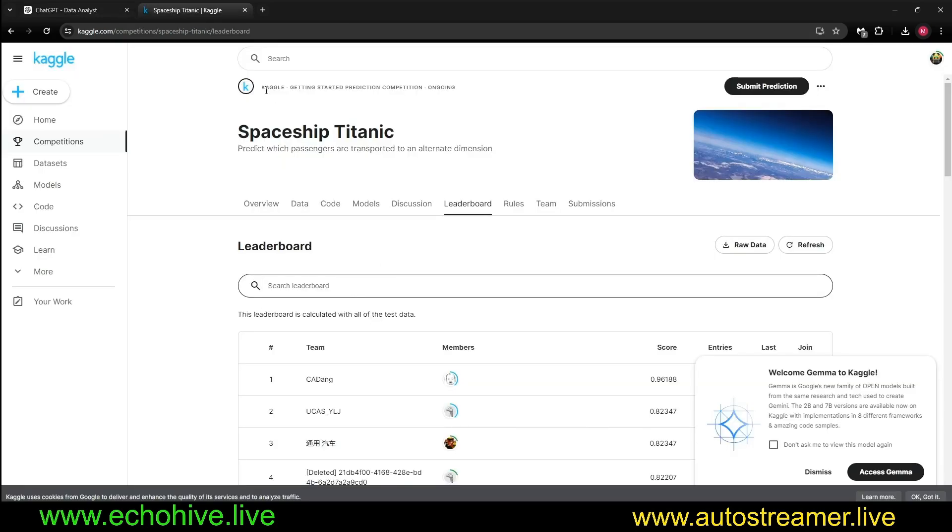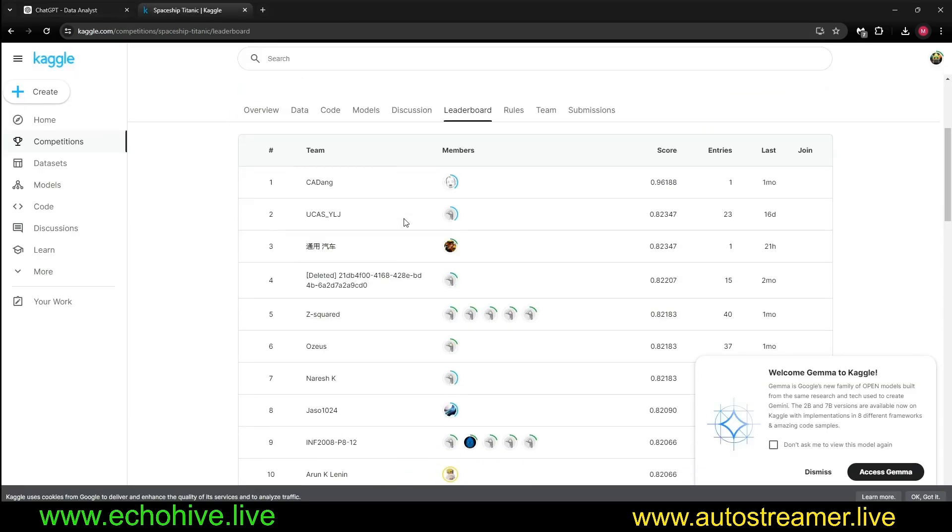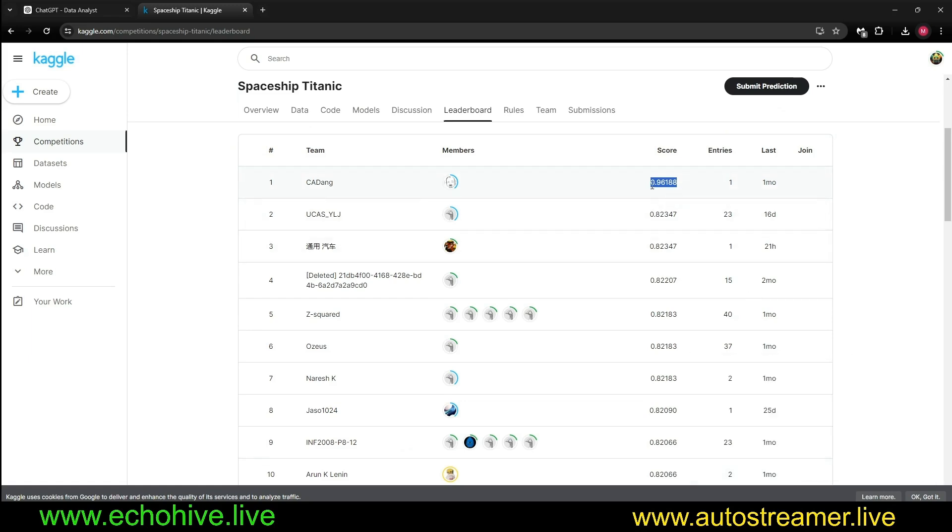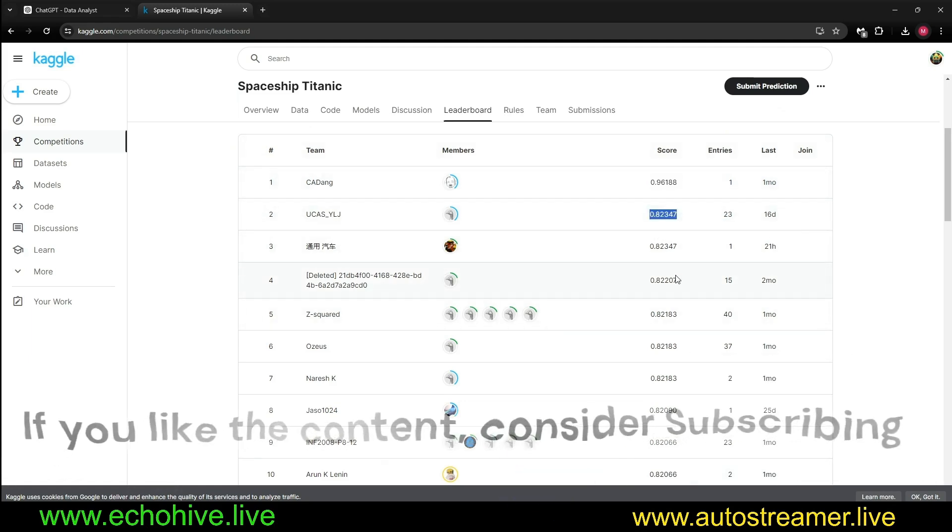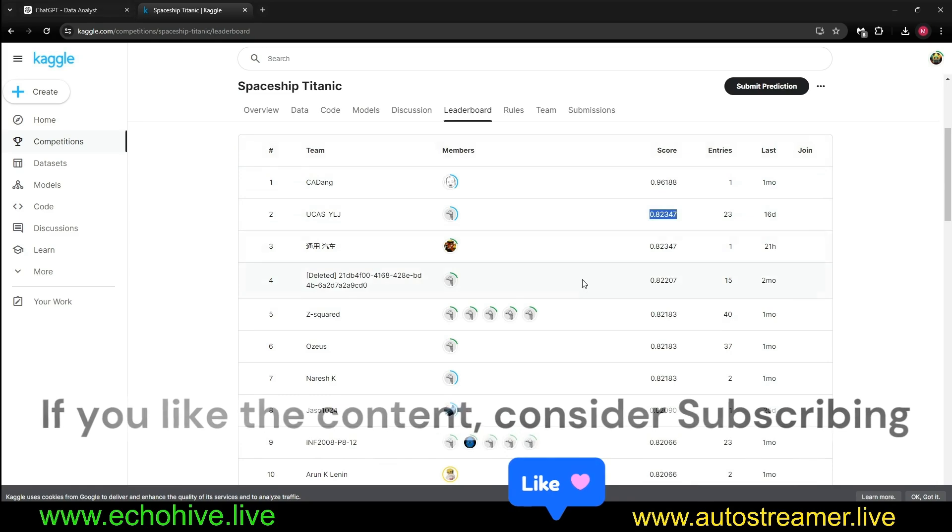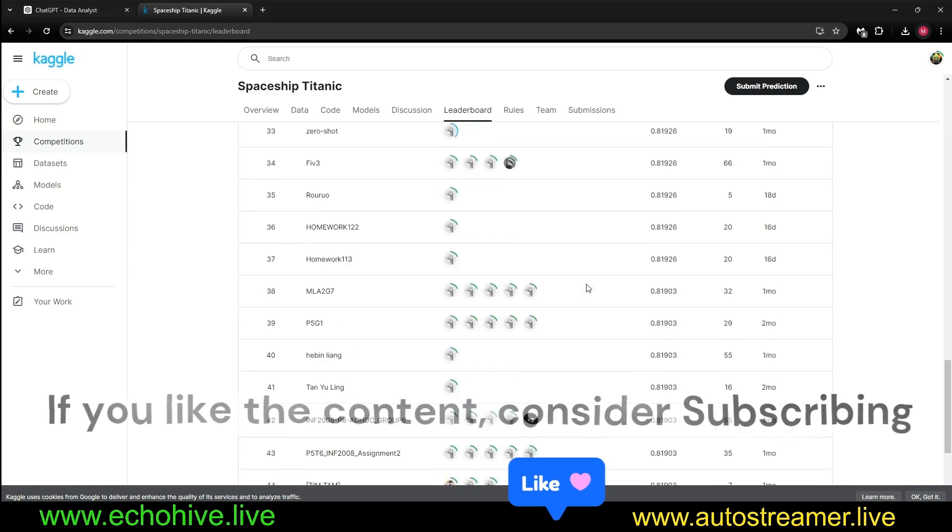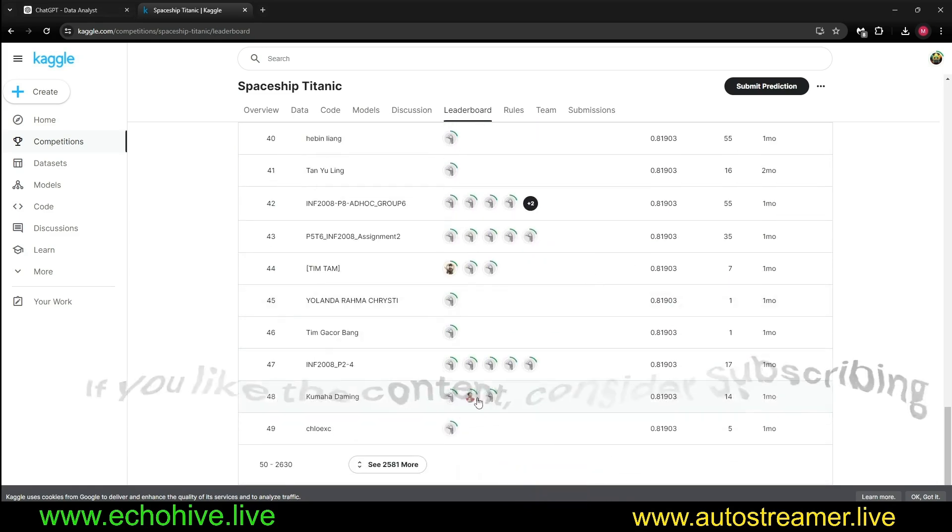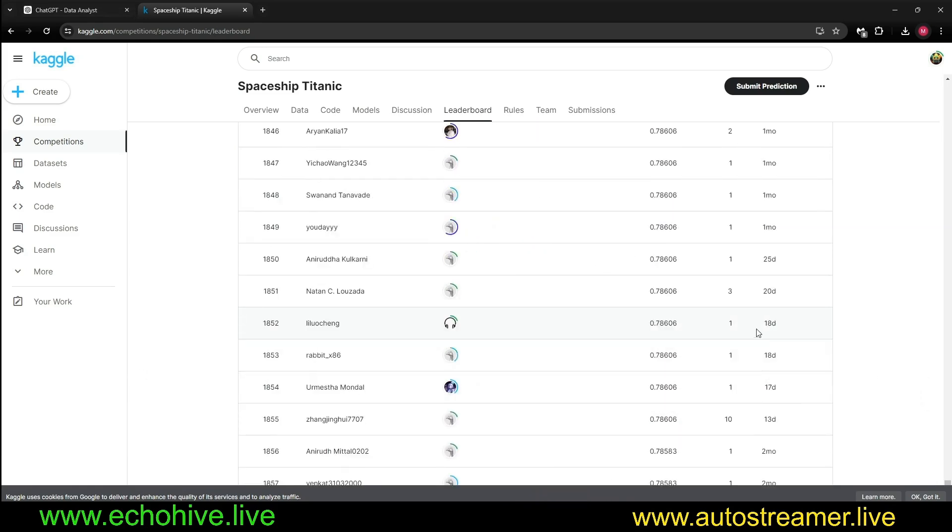By the way, if we take a look at the leaderboard for the Spaceship Titanic Challenge, the winner is currently at zero point accuracy, and the next accuracy is 0.82. And 0.78 would put us...